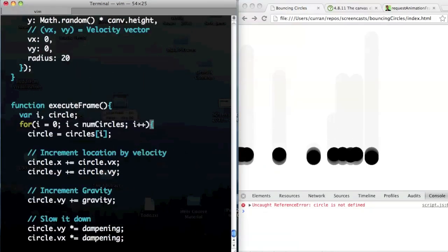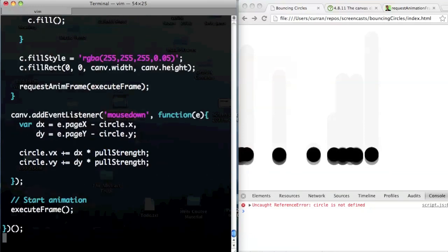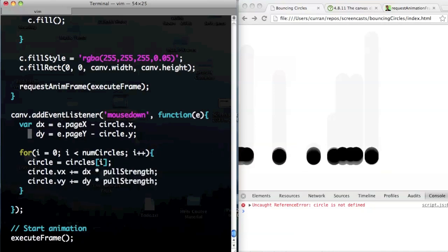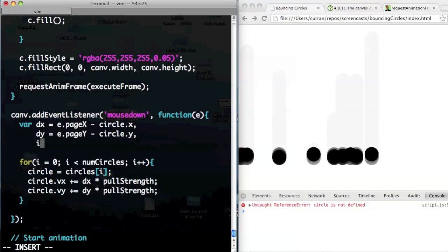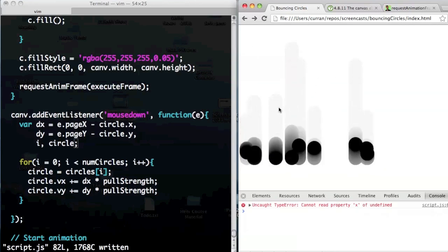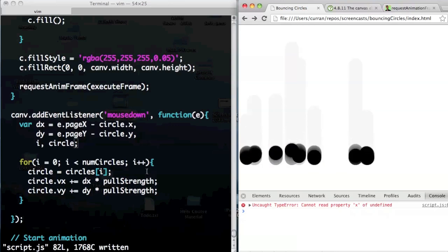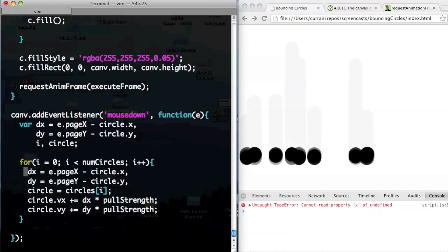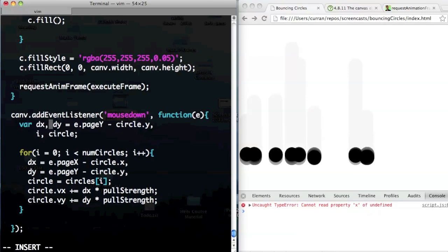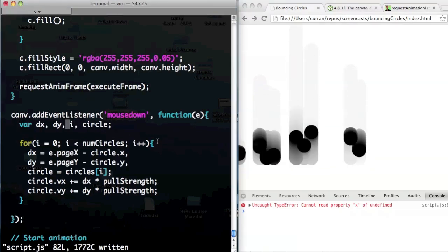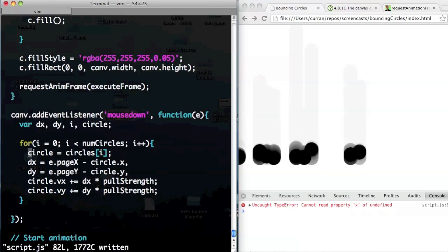When I click I get an error. The last thing I'm going to do is add the same for loop to the event listener. We need to be sure not to forget those variables — i and circle. We need to define circle before we use it, and compute dx and dy separately for each circle. There we go. All right, so now when we click, all the circles go in different directions — that looks pretty cool.